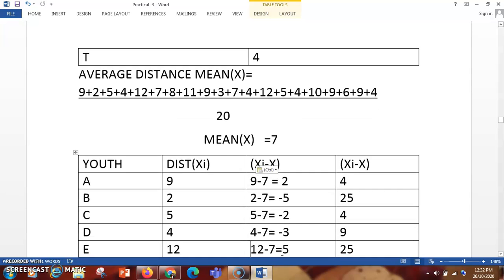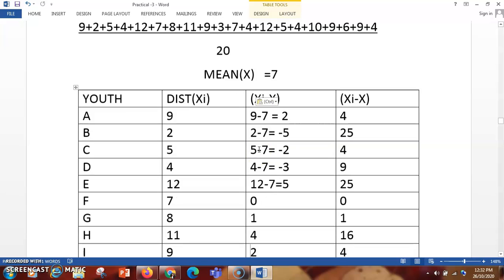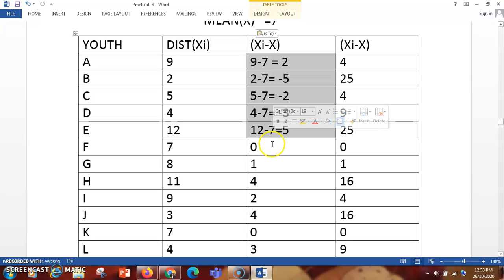Now you have to create a second table to find the standard deviation. The first question table — that is youth and distance — you write it as it is. In the standard deviation table you need to subtract the mean value from each XI value. XI is 9 and the mean we calculated is 7. So subtract 7 from each and every number. For example: 7 minus 7 is 0, 8 minus 7 is 1, 11 minus 7 is 4, 9 minus 7 is 2.